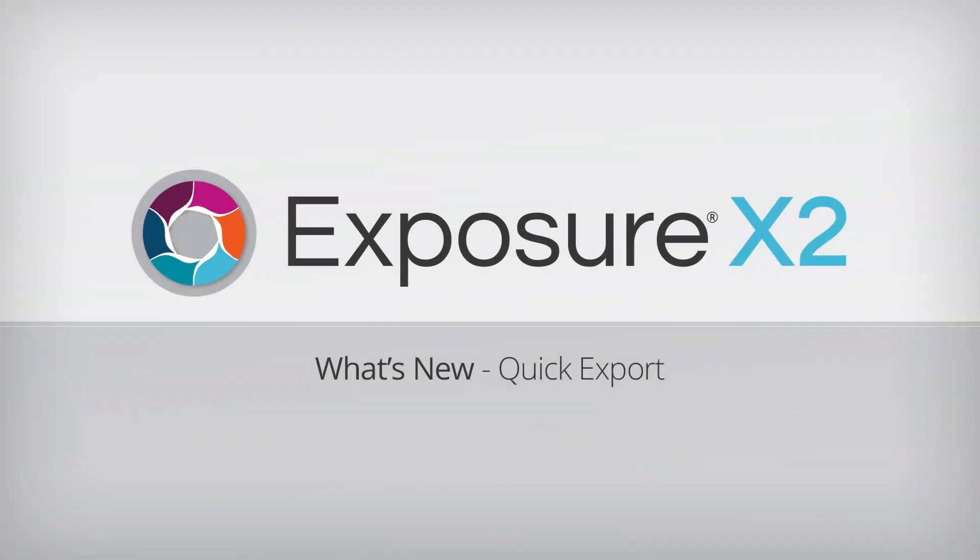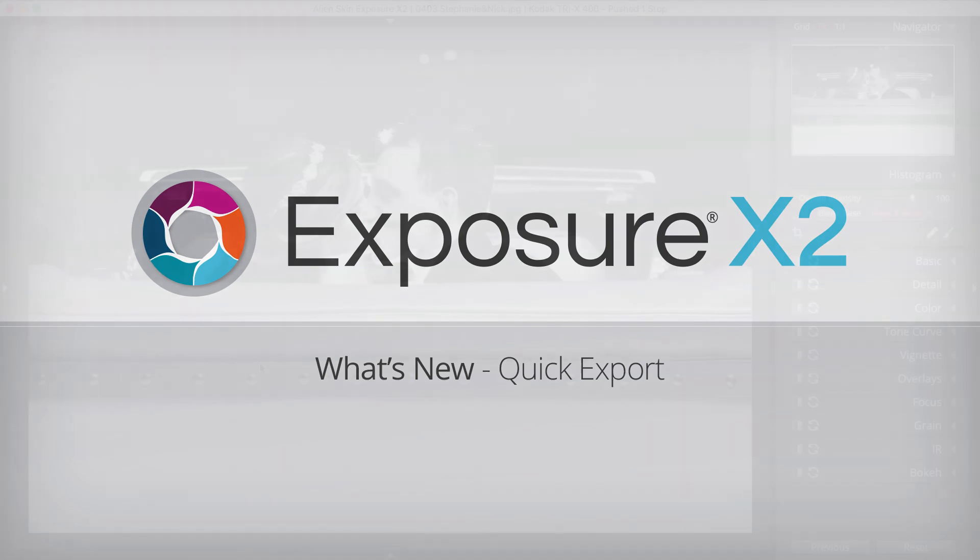Hey folks, this is Jimmy Beach with Alien Skin Software. Today I'm going to show you the Quick Export feature in the Advanced Layers Update for Exposure X2.